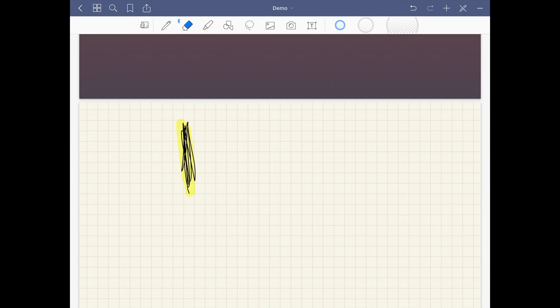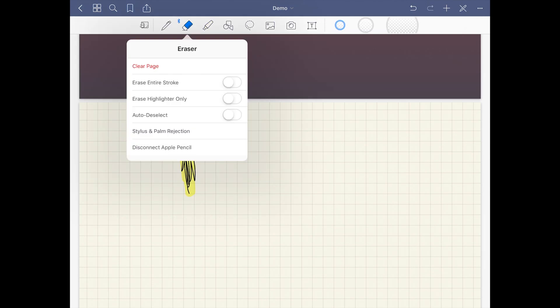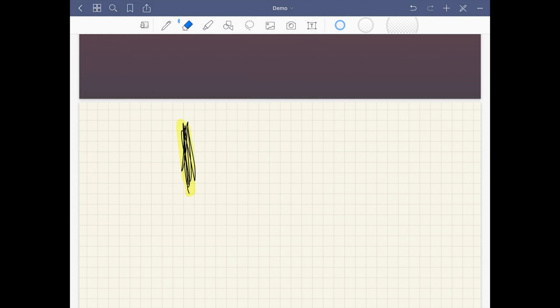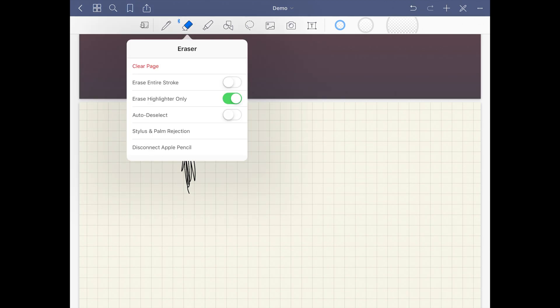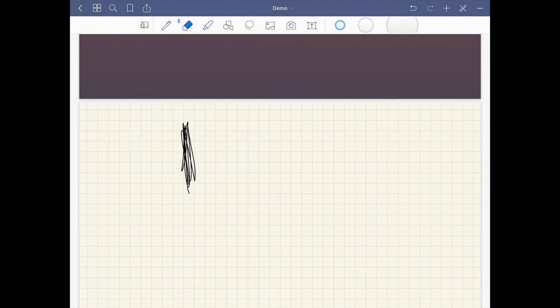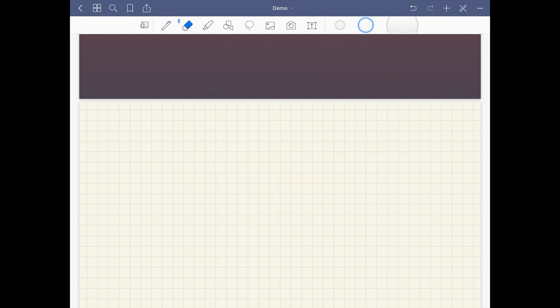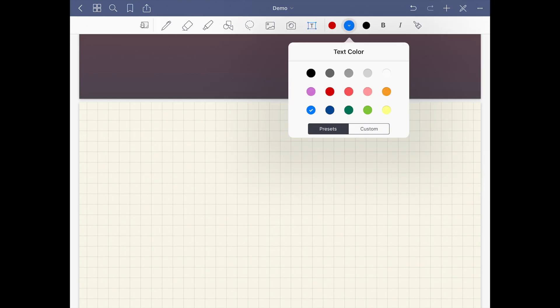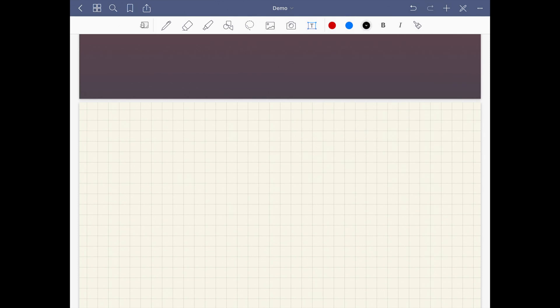Something that's pretty cool is you can draw something and highlight it, and now in the eraser you can choose to only erase the highlighter. I was hoping that could be a feature before and now it is, so it makes me very happy. You've also got size adjustments for your eraser.